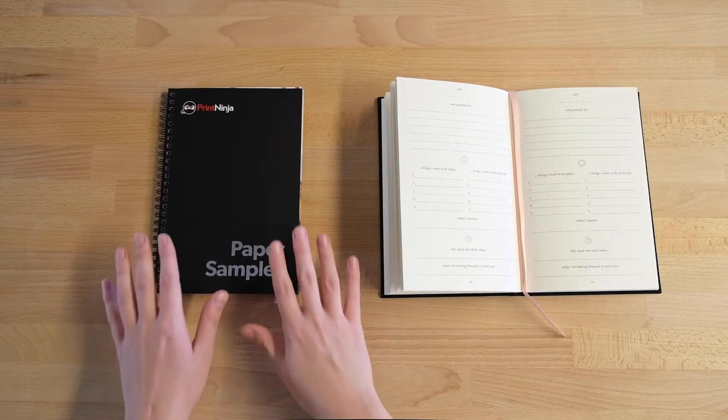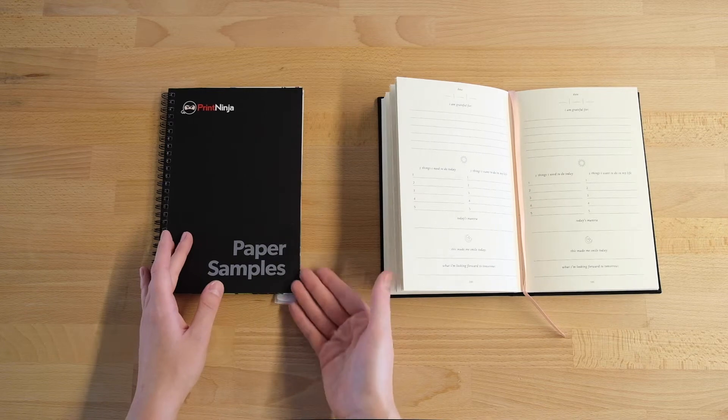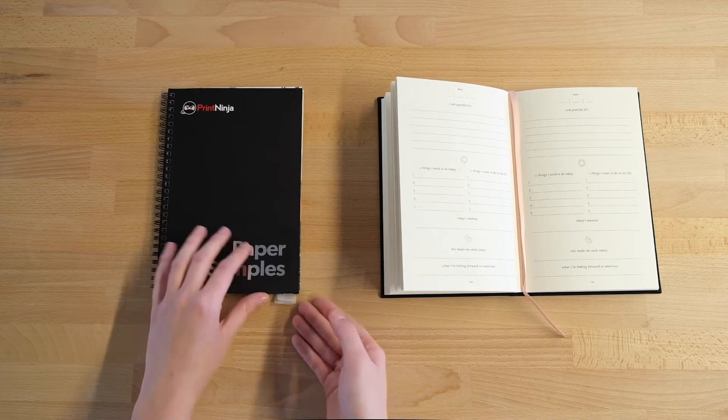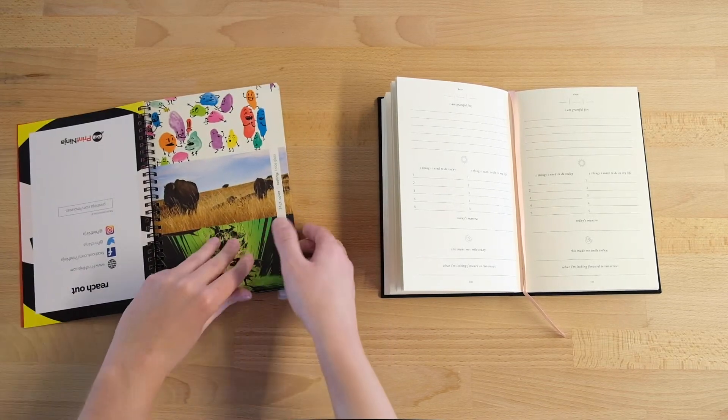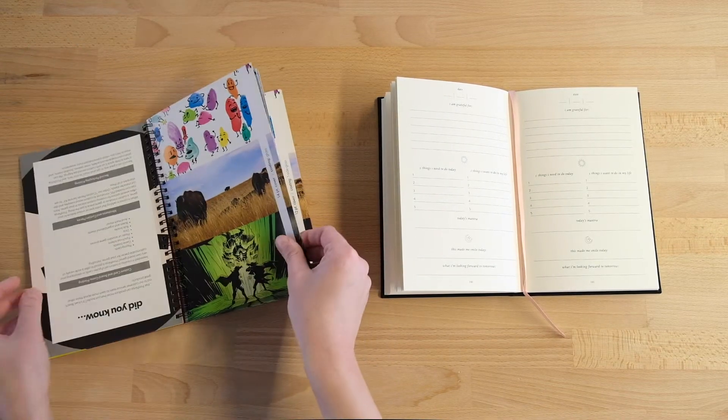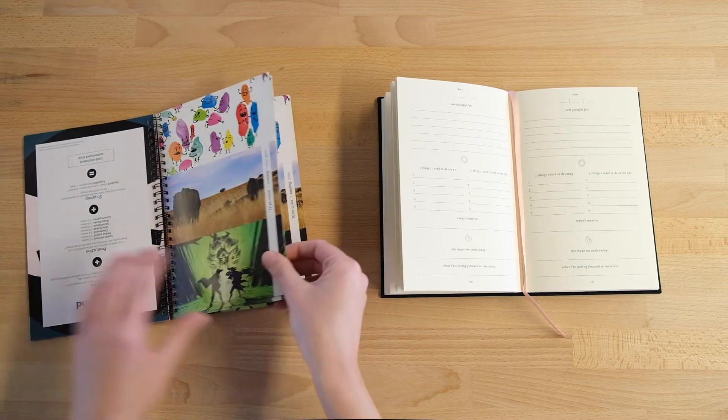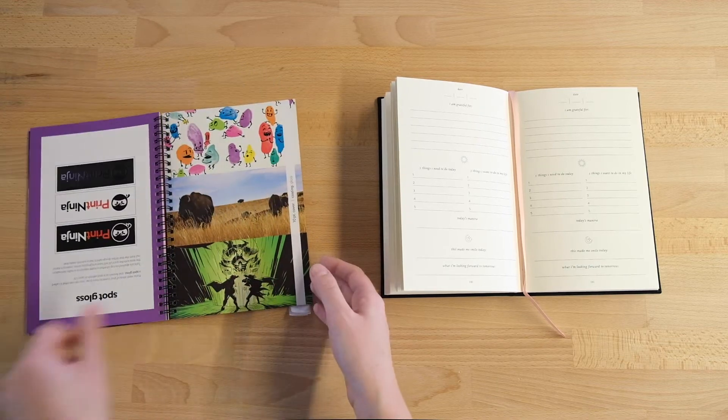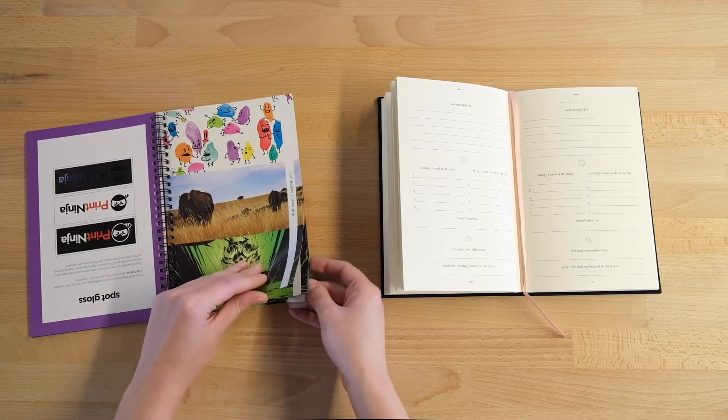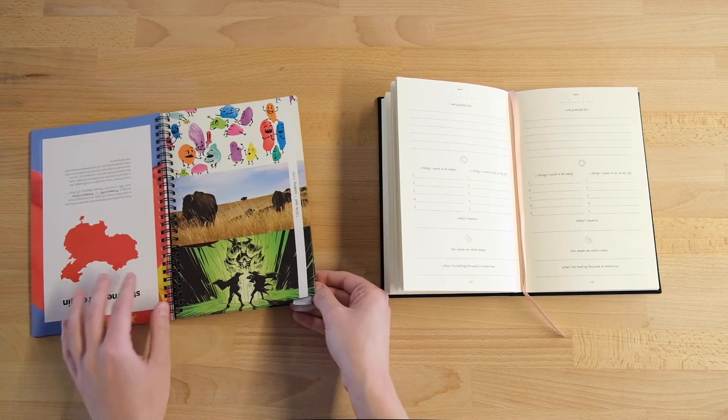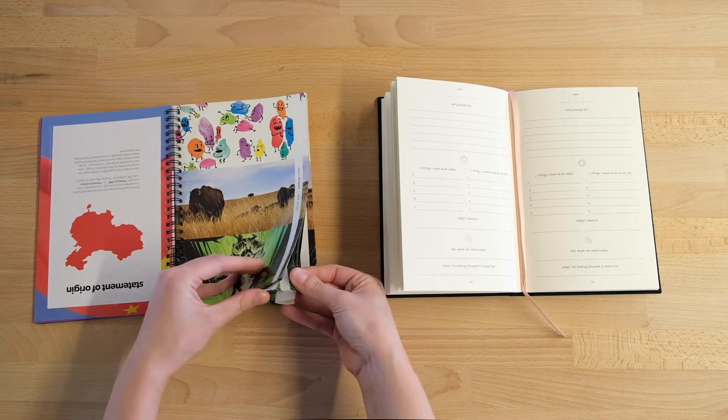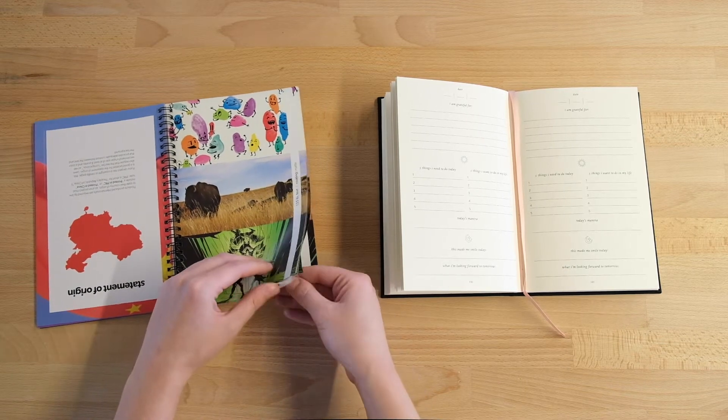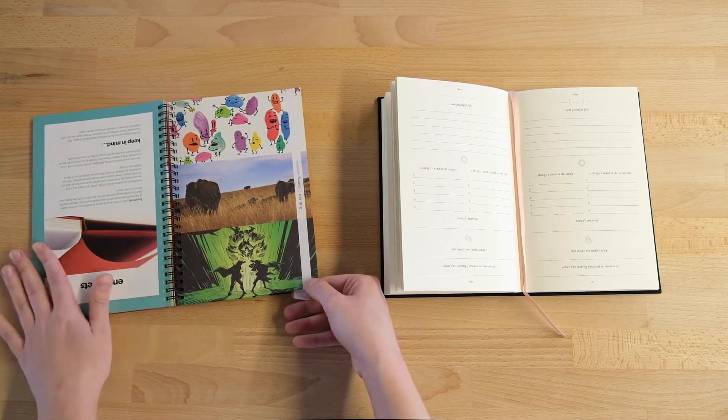Your first step should be to get your hands on one of our beautiful paper sample guides. No really, get your hands on it. Your fingers are an amazing tool and being able to see and feel the different paperweights and finishes for yourself is often the best way to figure out what's used in the book you're trying to emulate, or at least what comes closest to it.